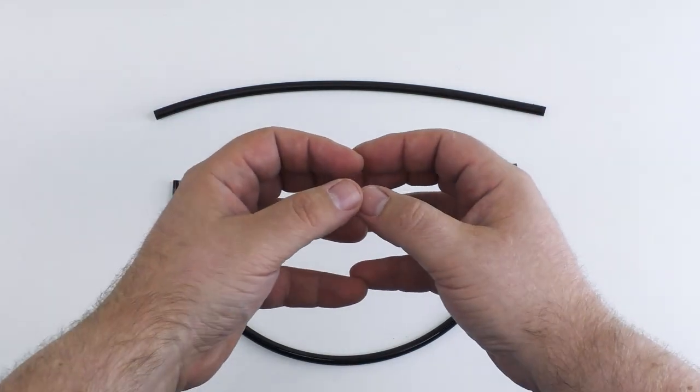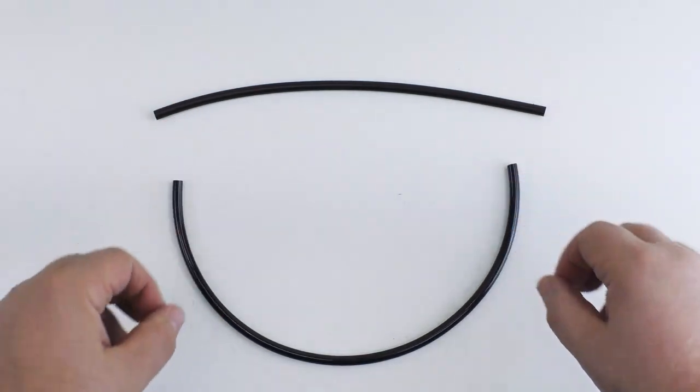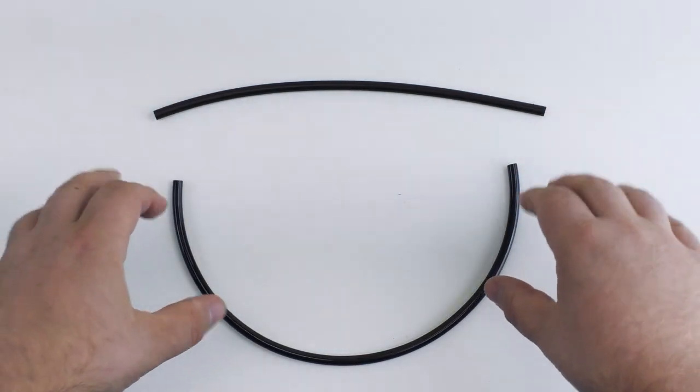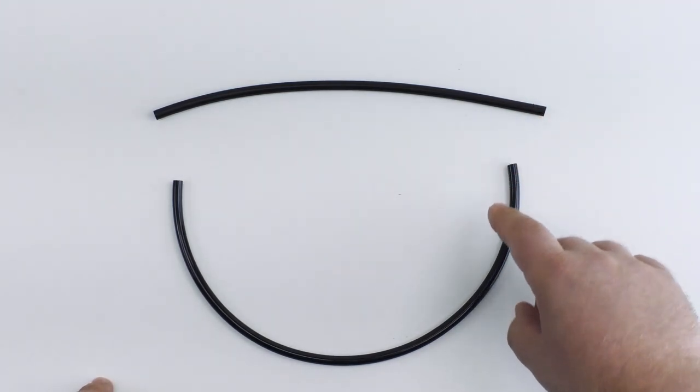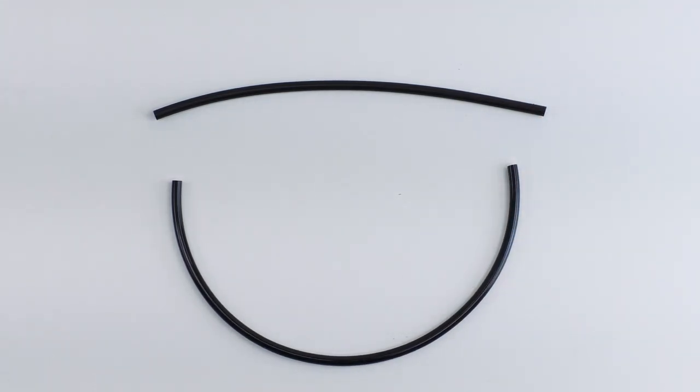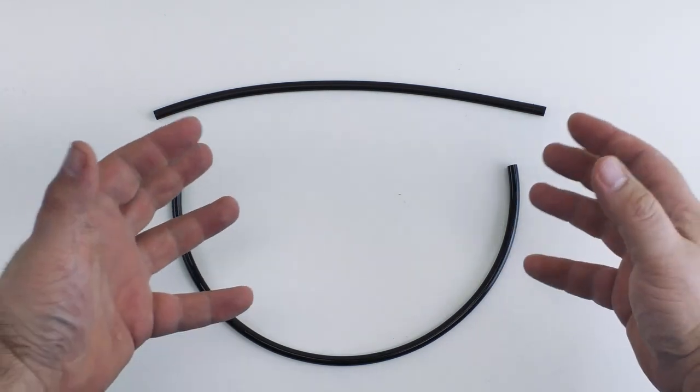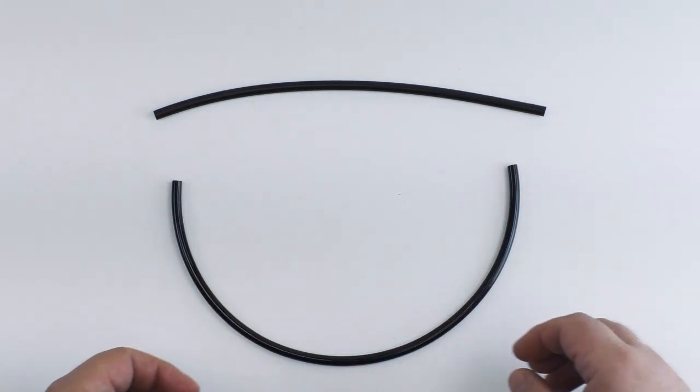First we'll discuss the different types of airline. We deal with two here and they're shown here. This top one is polyethylene airline and this bottom one is polyurethane. They look pretty much the same but they have a couple of key differences.